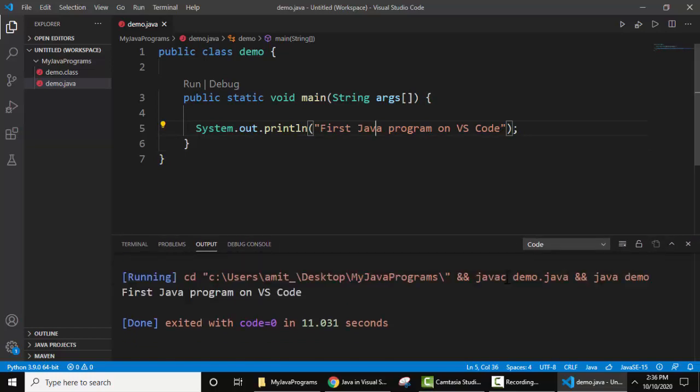But before that you need to install Java as well as Visual Studio Code on your Windows 10 operating system. We have added the links as well so that you can easily install both of them. So guys thank you for watching the video, if you liked it do subscribe to our channel Amit Things, thank you.